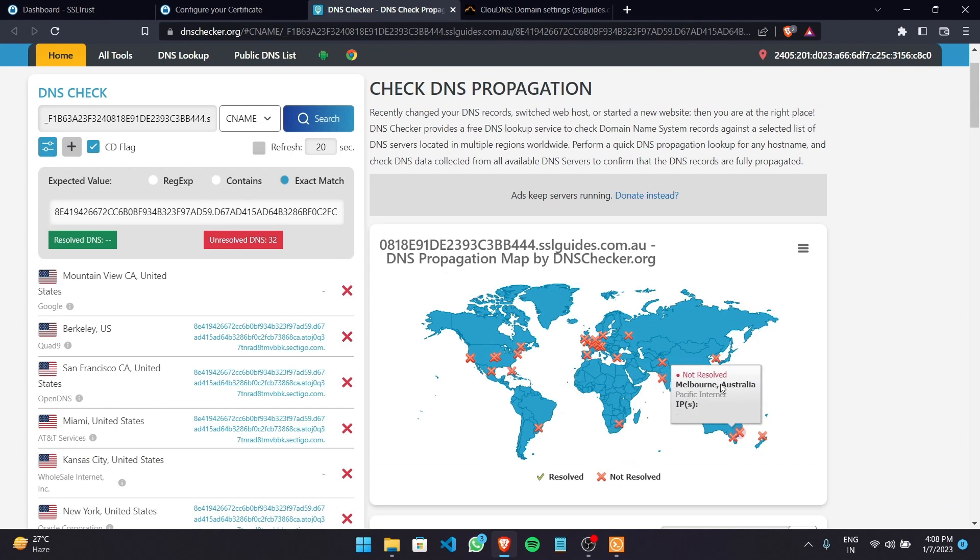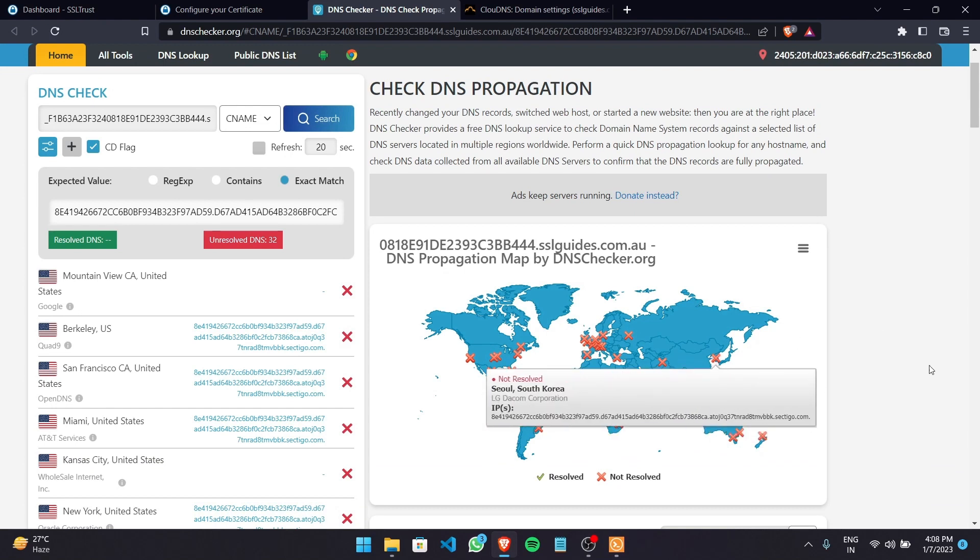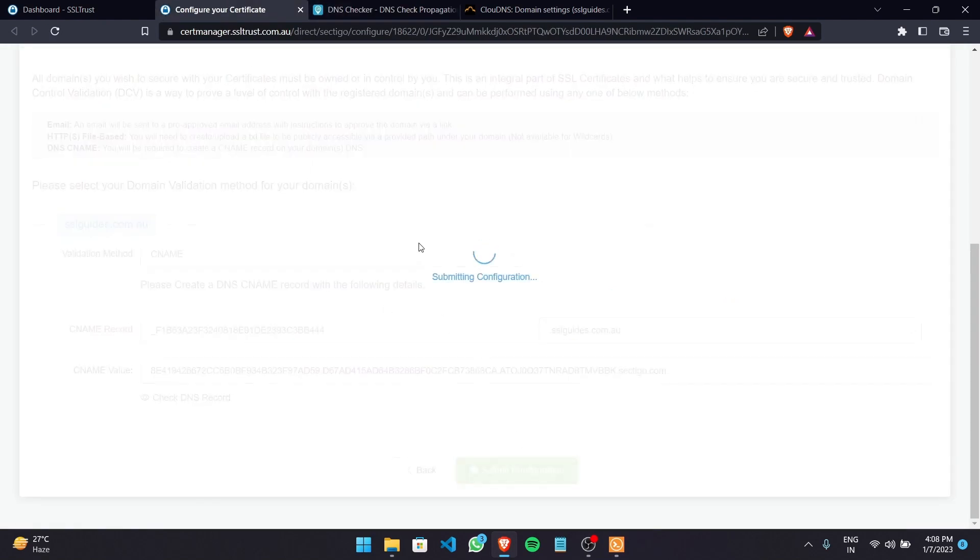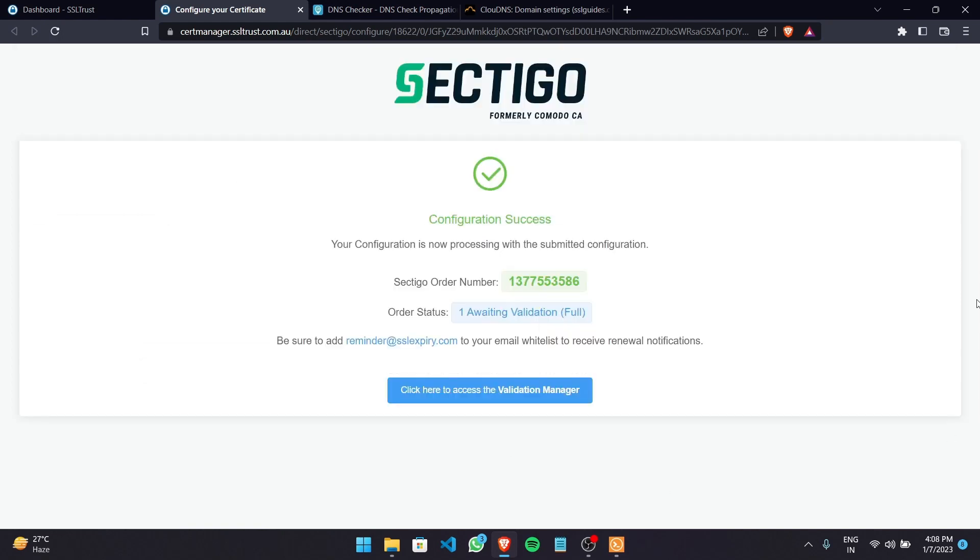And as you can see it has not yet propagated anywhere. So for now let's submit our configuration and we'll wait for our DNS records to propagate and be validated by Sectigo. As you can see our configuration was a success. This is our order number and our status is that we are awaiting validation.